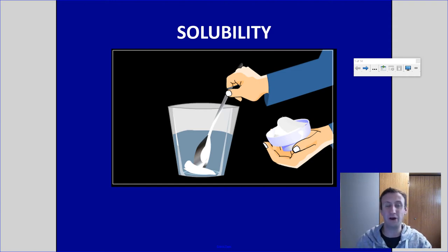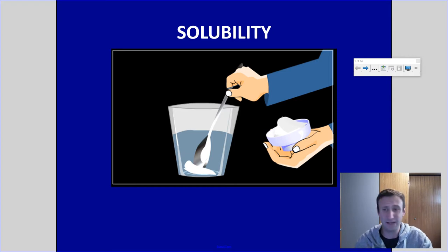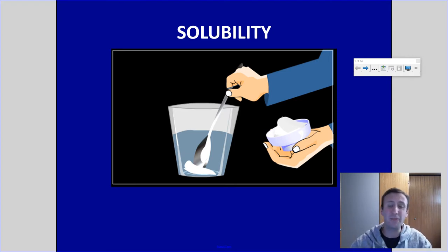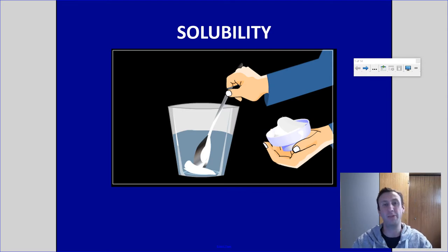Hey, welcome to your lesson on solubility and solubility curves. Before we get started, just want to talk about what we're actually dealing with here — we're looking at how much solute can dissolve within solutions.